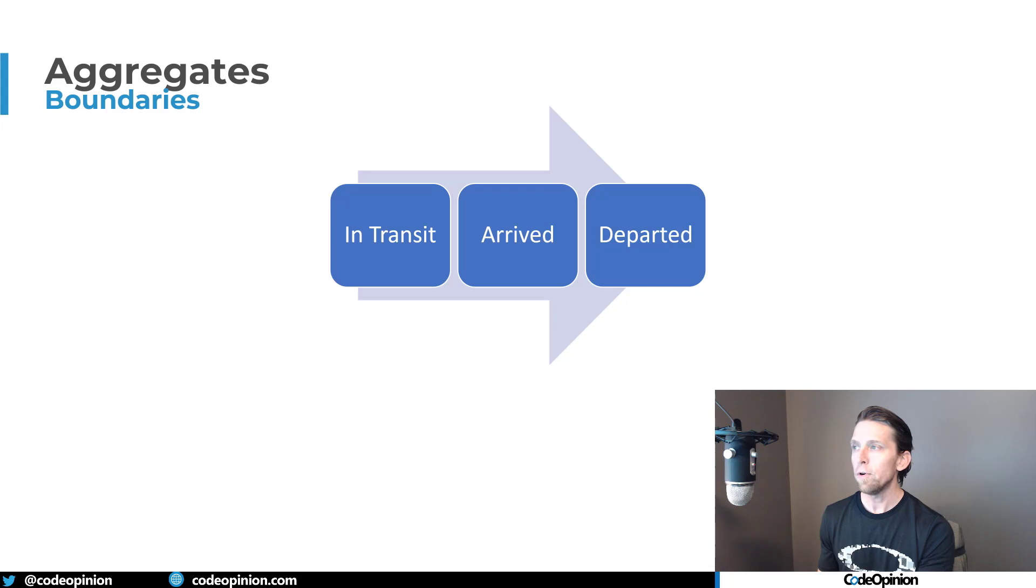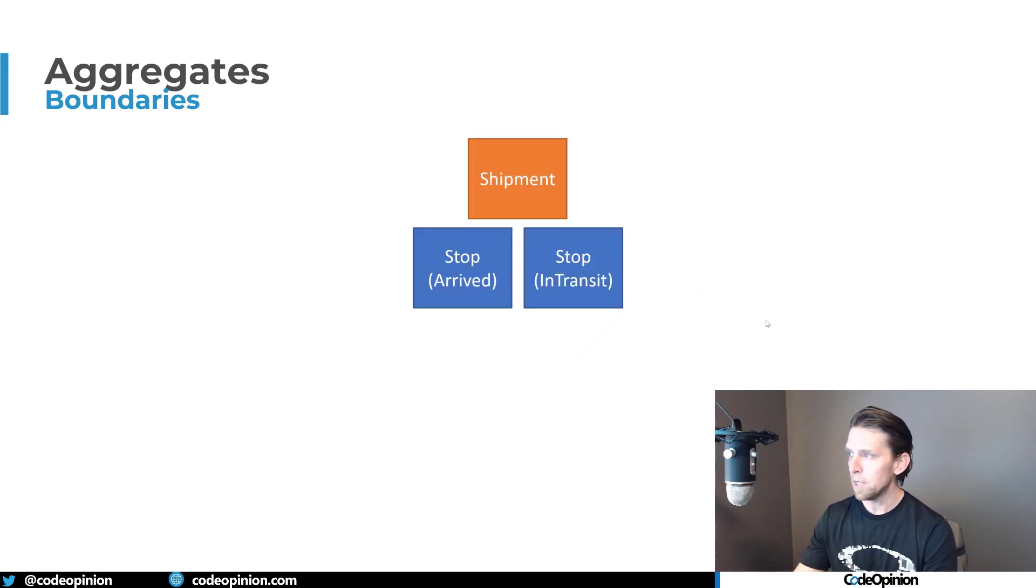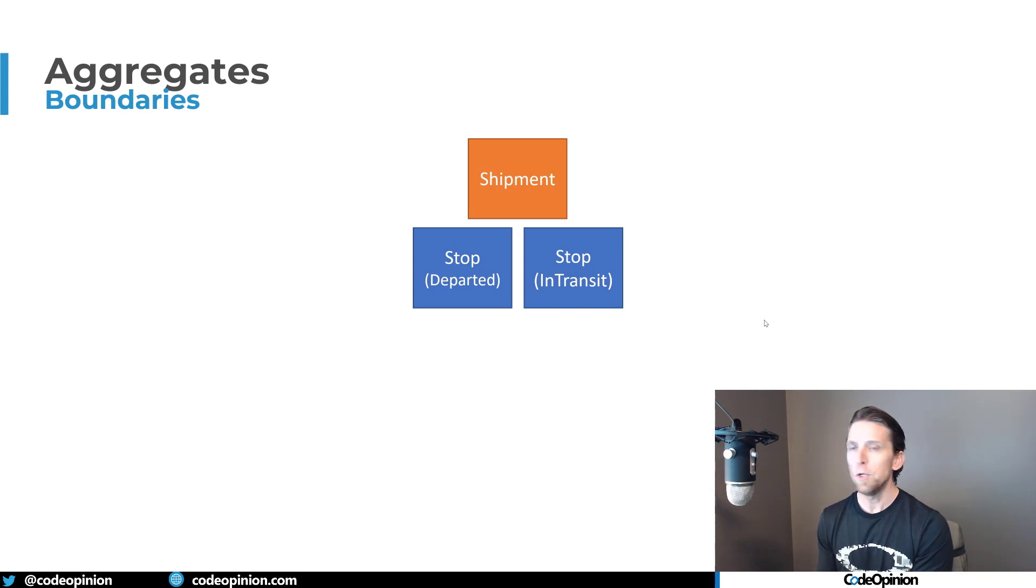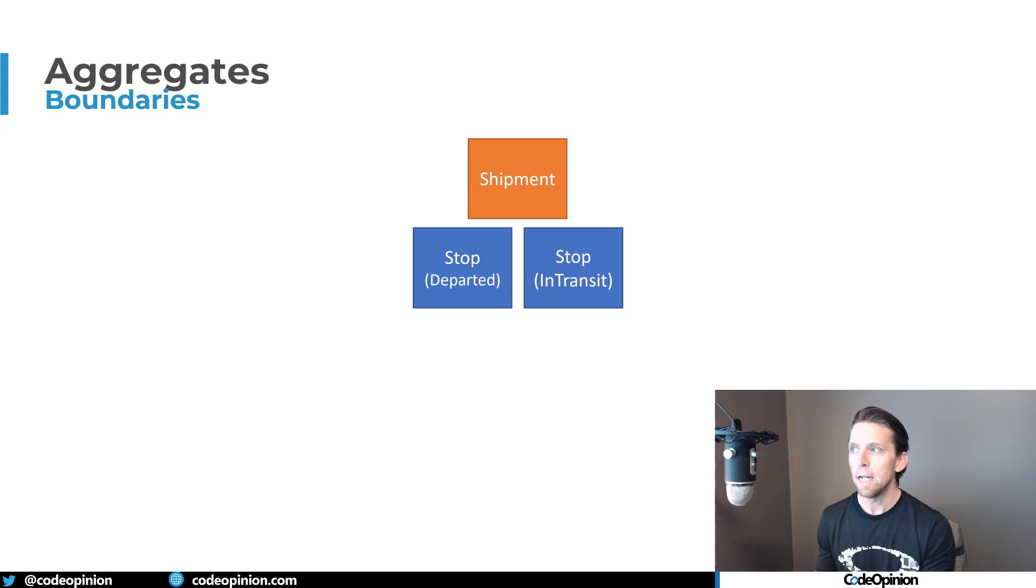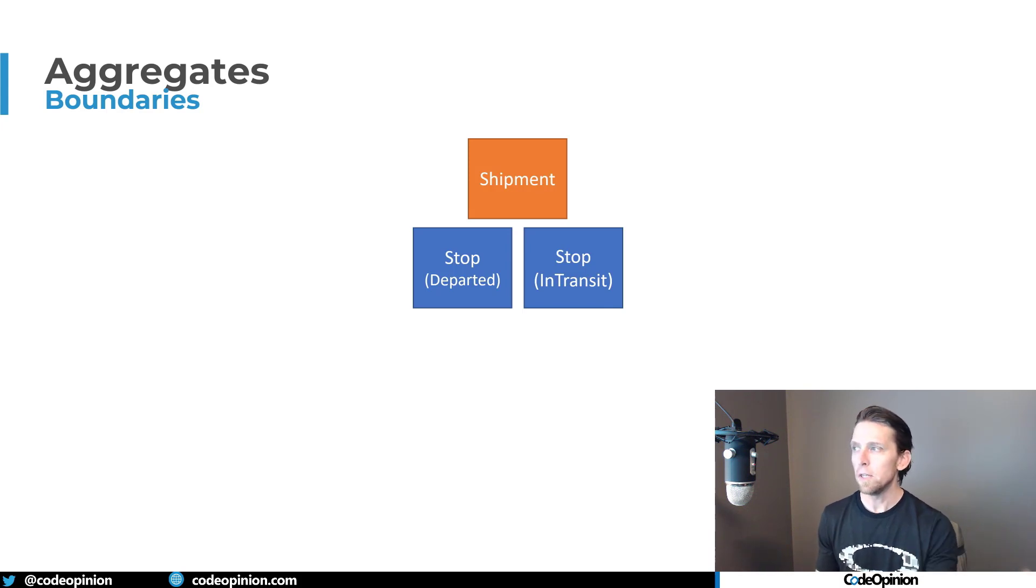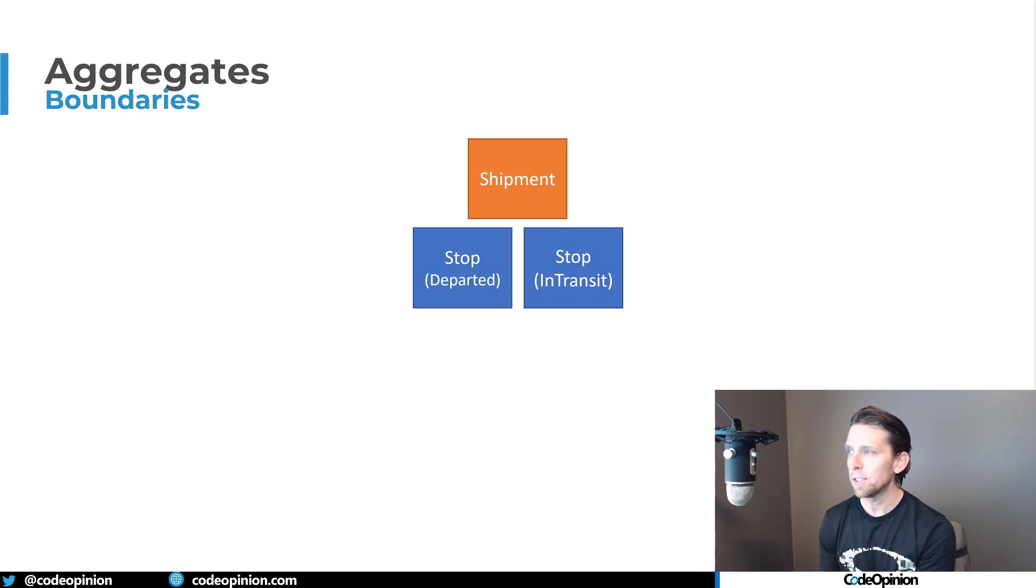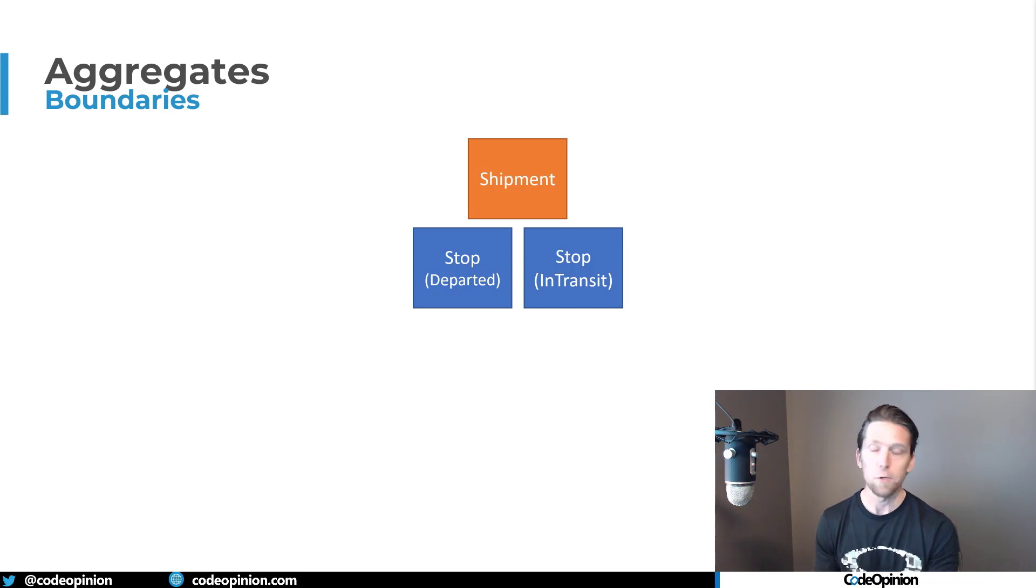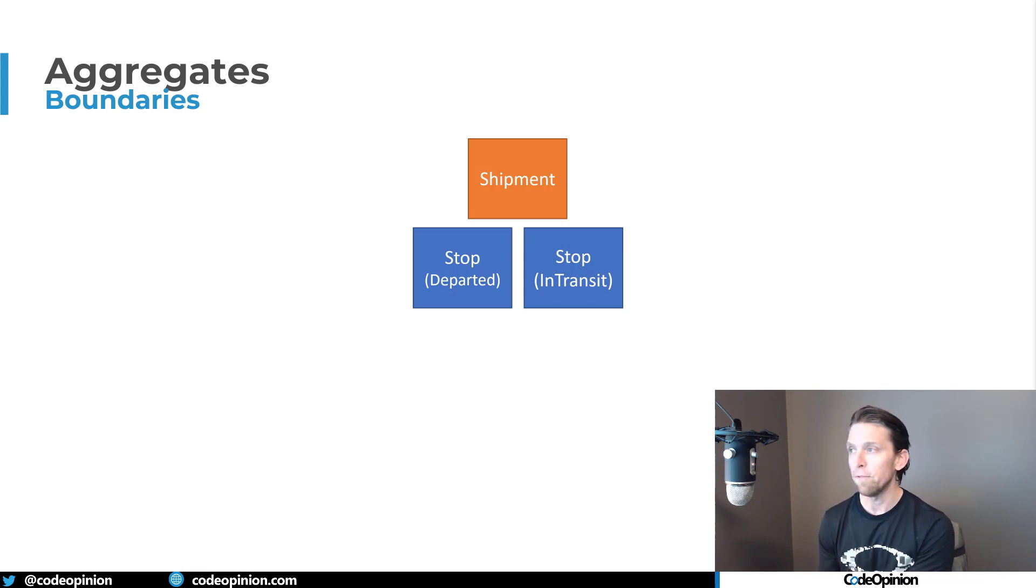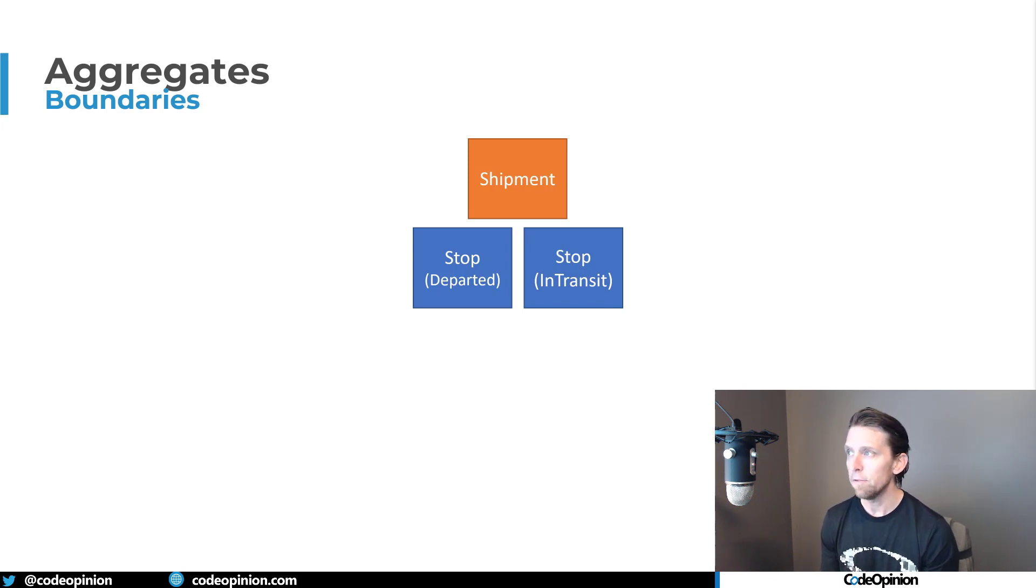Now we can apply that business rule to the stop itself to make sure that it goes through this progression. However, what happens if we have our two stops and we know that we have to go from in transit, arrive, departed, but what happens if we try to do that on the delivery before the pickup? Well, we can't do that. But the problem here is that the delivery and the pickup don't know about each other. So a way to enforce this invariant of that a stop has to go through a state progression, but as well as the order of the stops have to be through a certain progression, meaning we have to do our pickup first, then the delivery is through our aggregate.